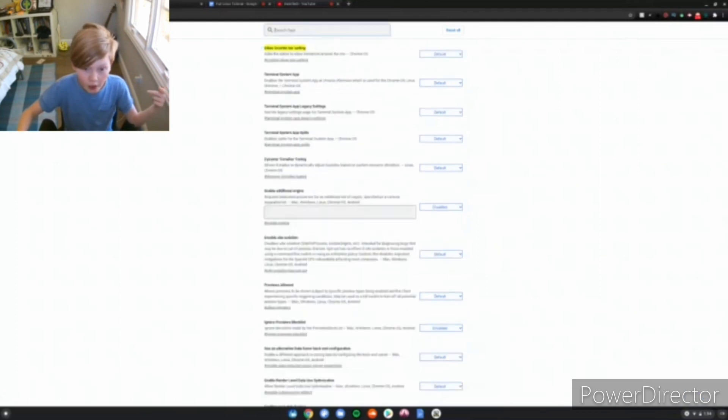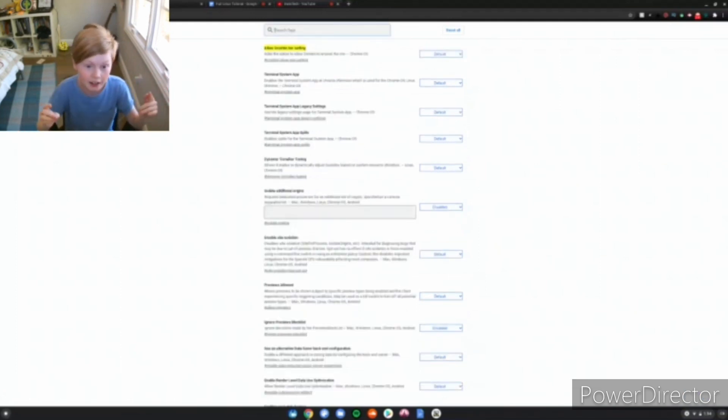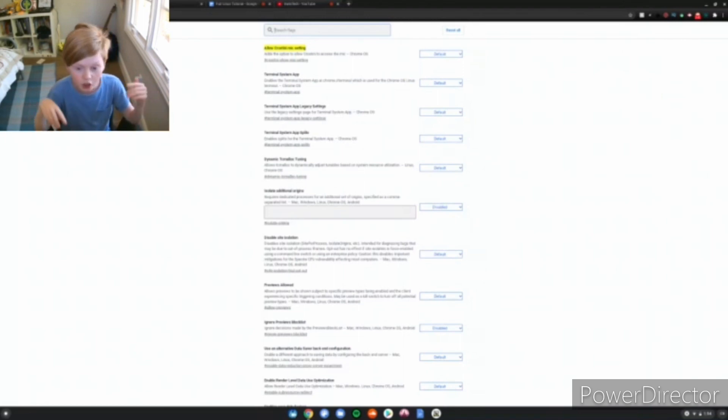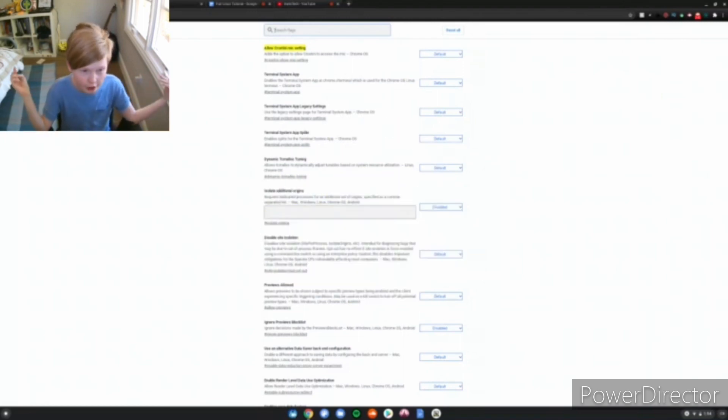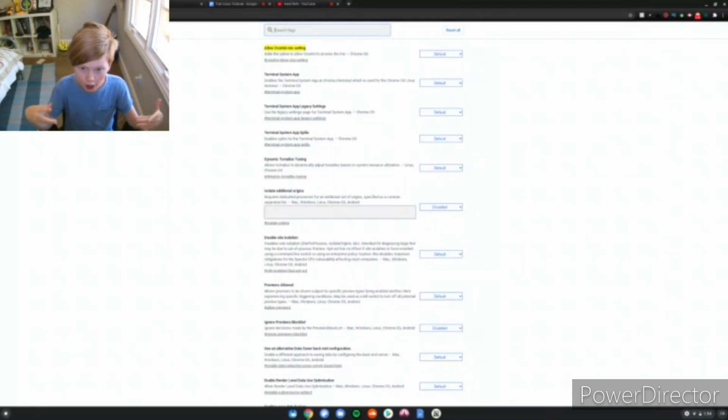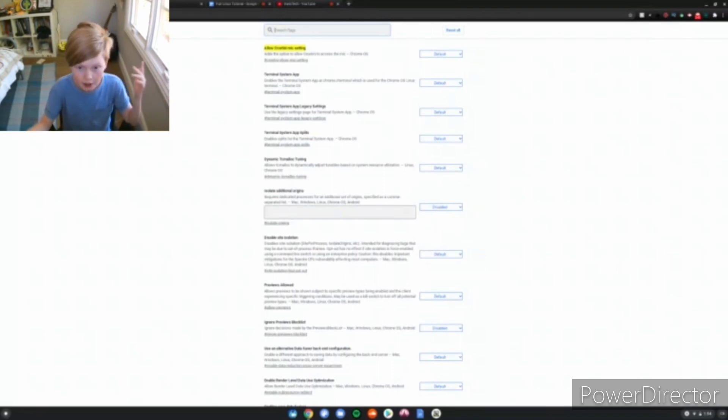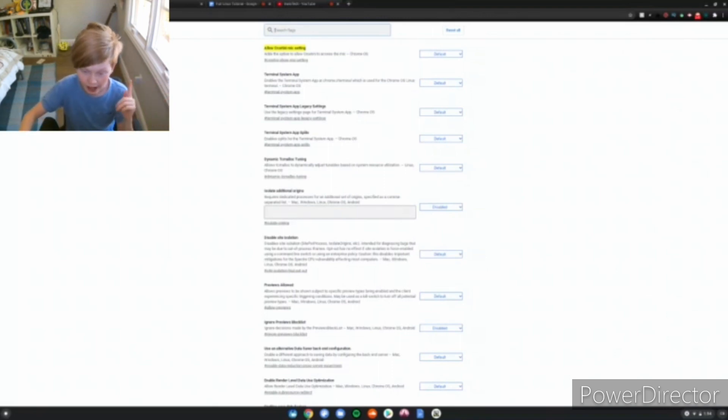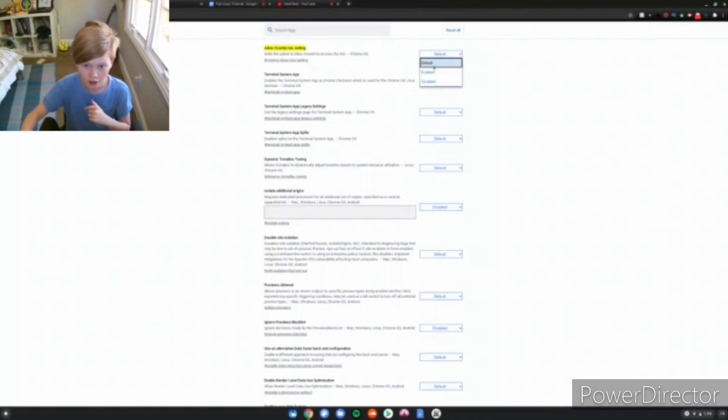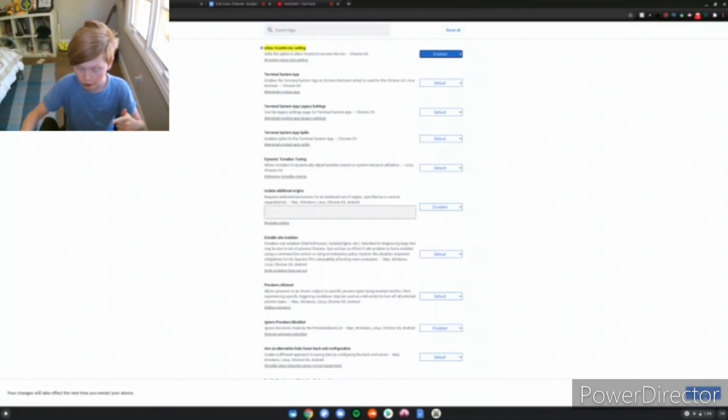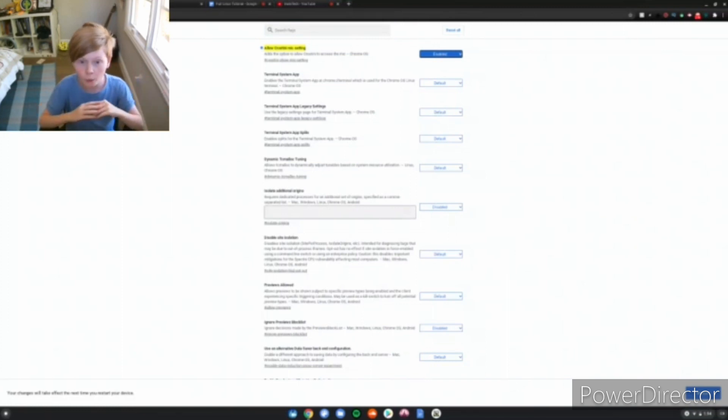The final one is allow Crostini mic setting. This allows you, let's say you install Odyssey or OBS on your Chromebook, when you try to record audio it doesn't pick up the audio even though you're talking. It's because you need to allow it to have access to your mic, which is right here. Just click enabled, and then click restart to apply the changes. But there's one more, we're going to look at that right now.